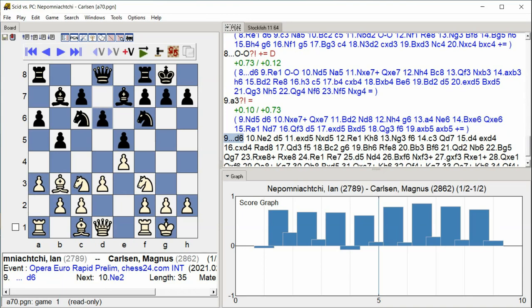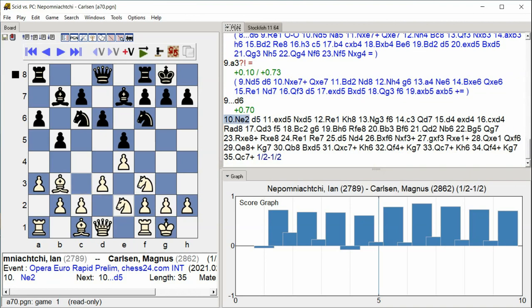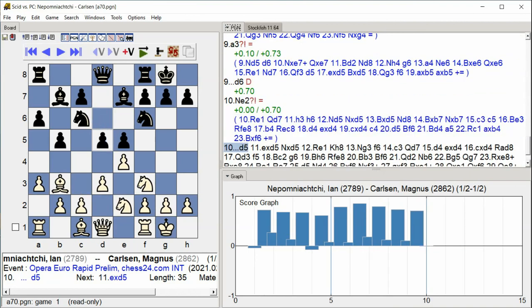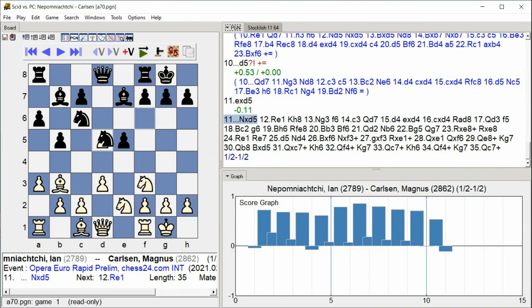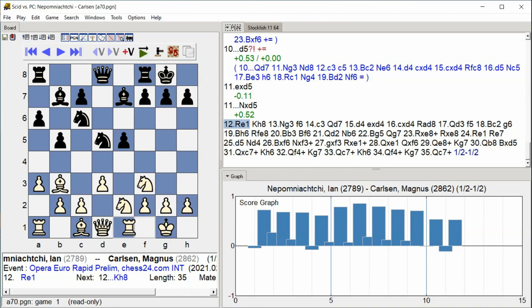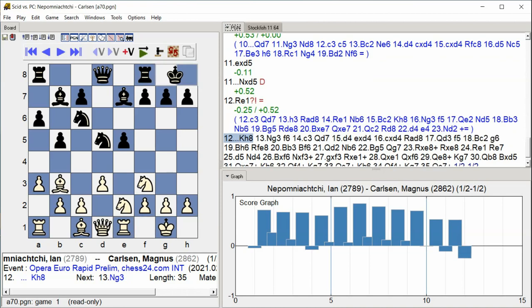d6, Ne2, d5, Exd5, Nxd5, Rook e1, King h8